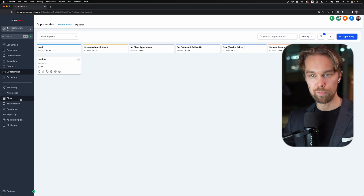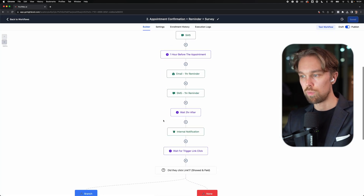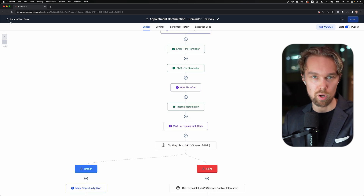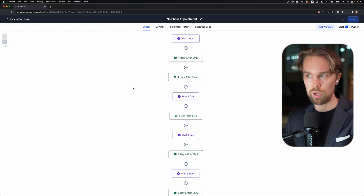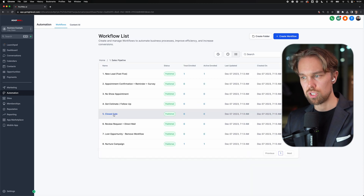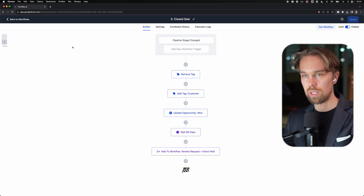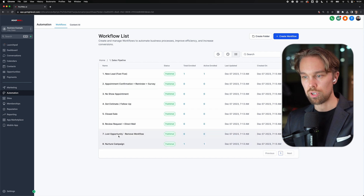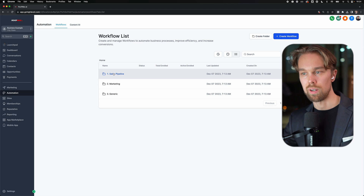So it's a pretty cool feature with this automation - the appointment confirmation reminder survey - that after each appointment, we're going to send an email to the local business owner and ask them how did the appointment go. Then we have a simple no show appointment automation as well, which is basically just a follow up to get the lead to rebook a new appointment. We have a closed sale automation - if we close the sale, we're just going to mark them as won. And then after 60 days, we're going to send a review request. We have a nurture campaign and lost opportunity as well. Pretty value-stacked sales pipeline automations.